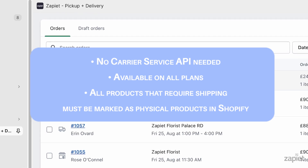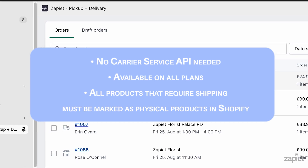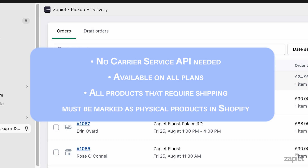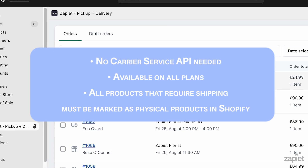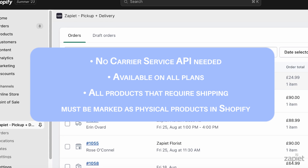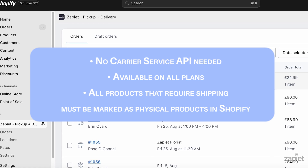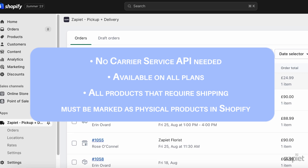Zapier Pickup and Delivery Rates are available on all Shopify and all Zapier plans. To use this feature, all products that require shipping must be marked as physical products in Shopify.